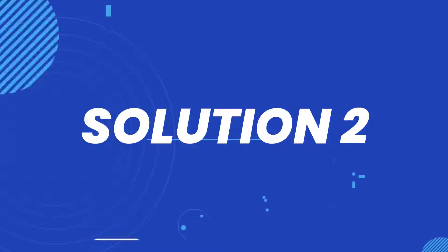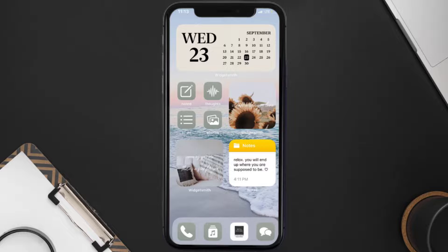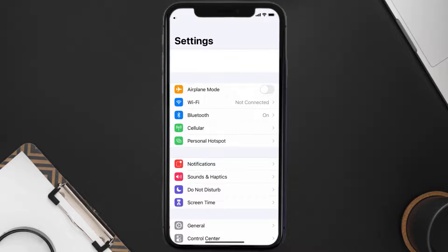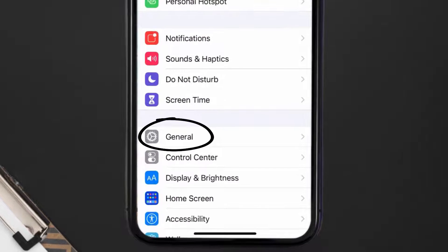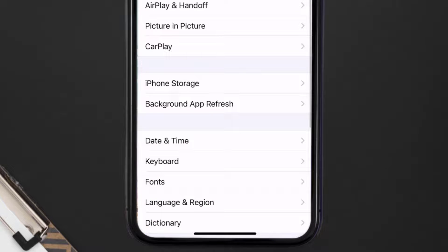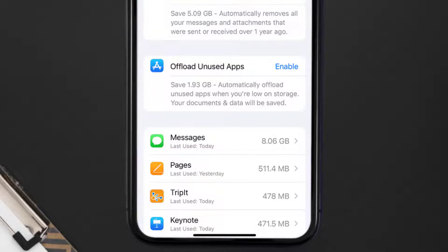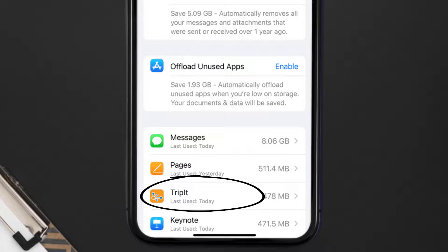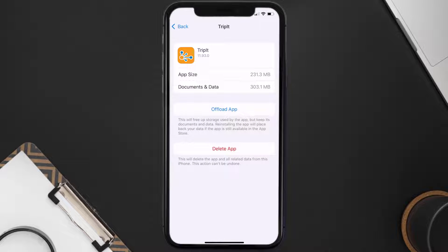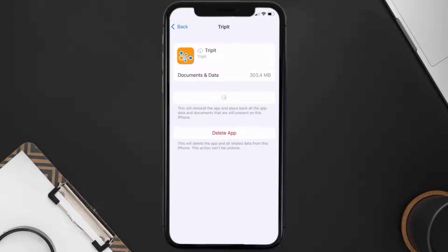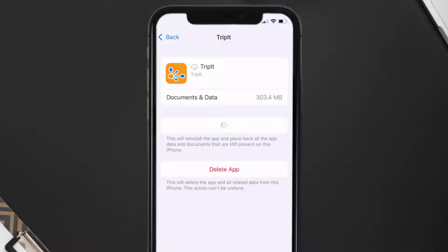If you still encounter this issue, you need to clear the app cache. Go to your device settings, scroll all the way down to General and tap on it, then tap on iPhone Storage. From here, search for the TripIt mobile app, tap on it, and then tap on Offload App and tap again to confirm.